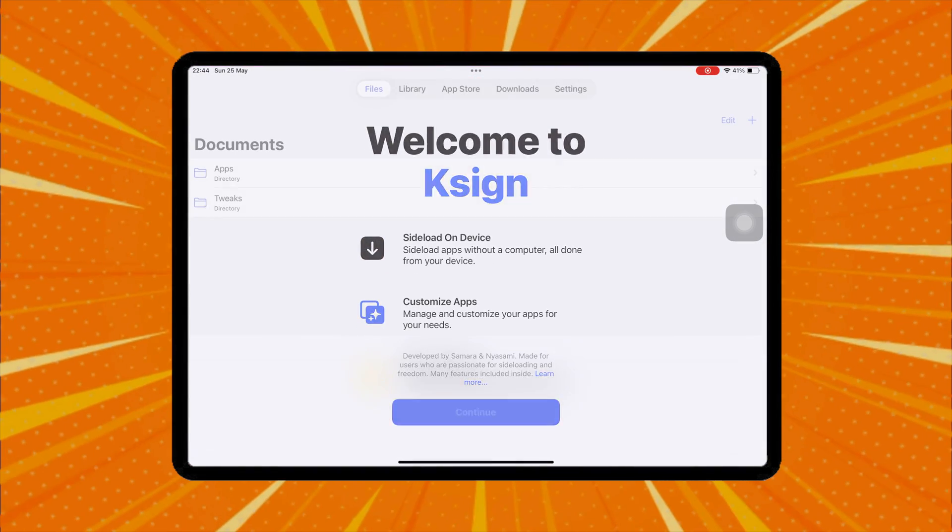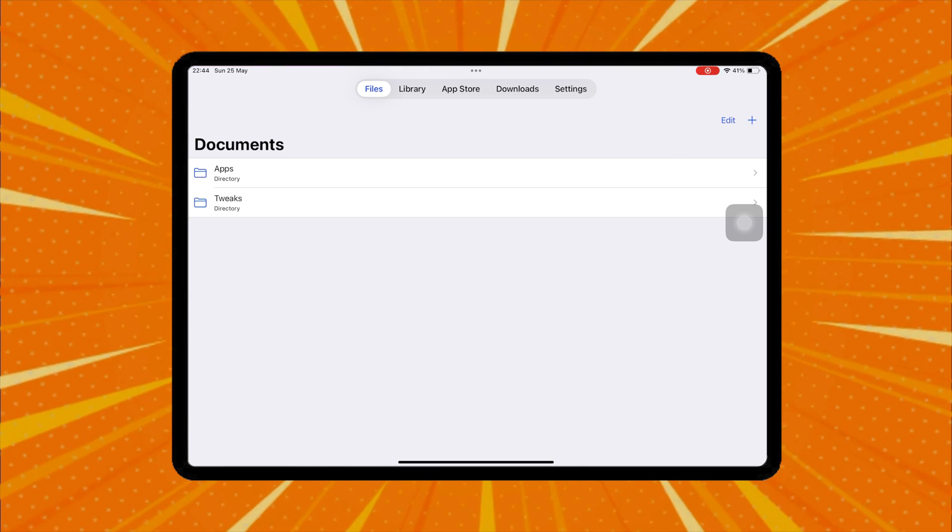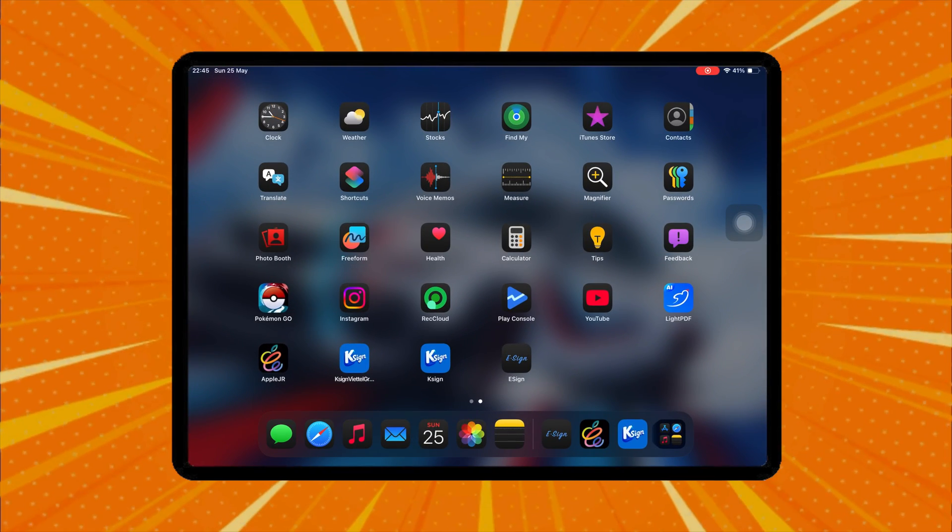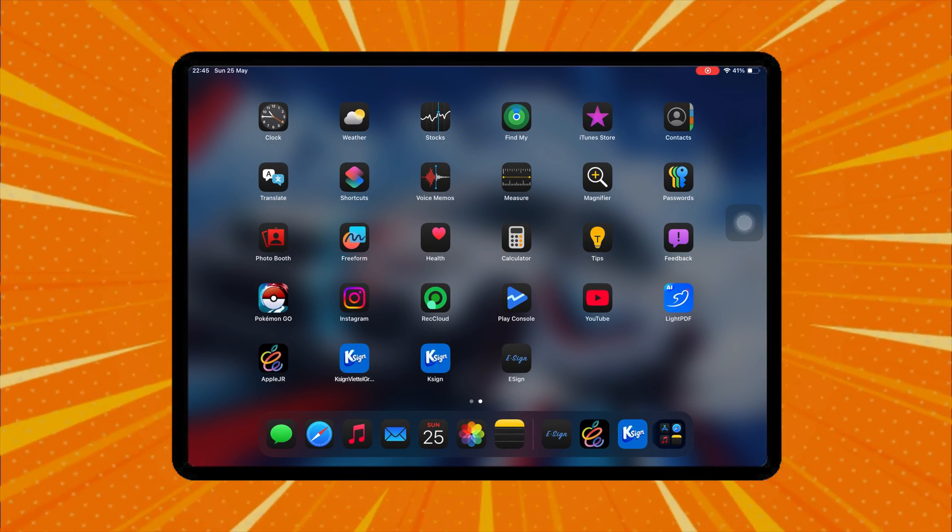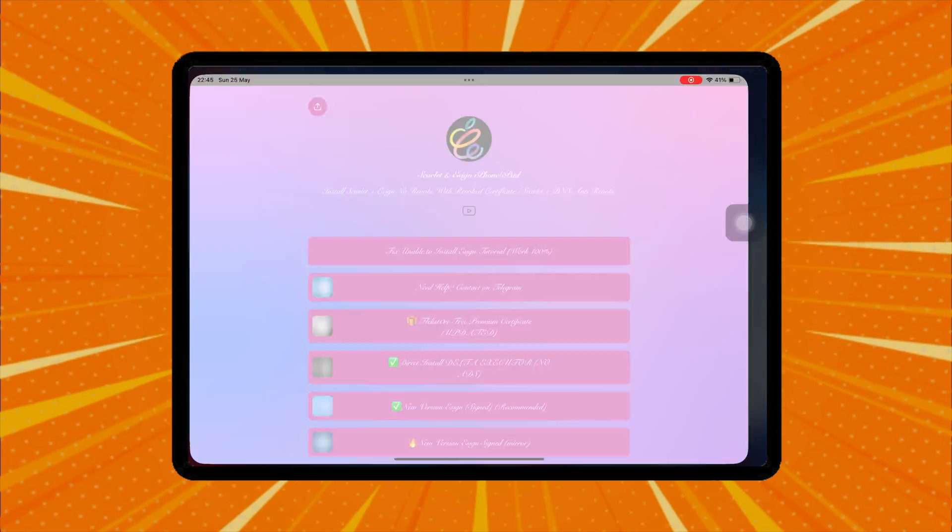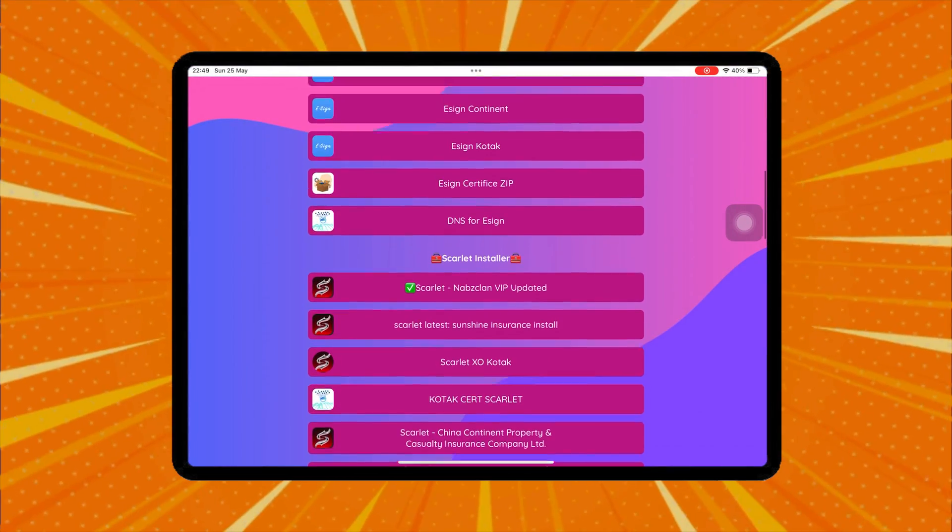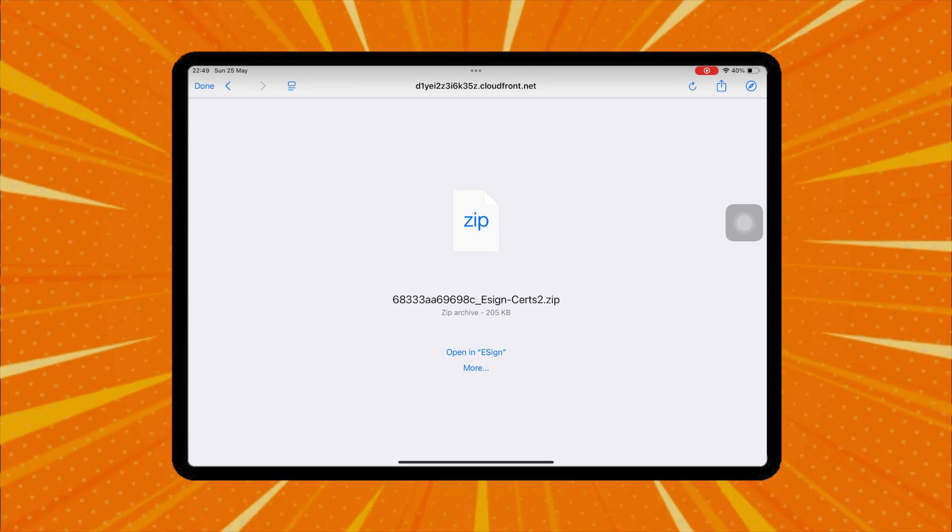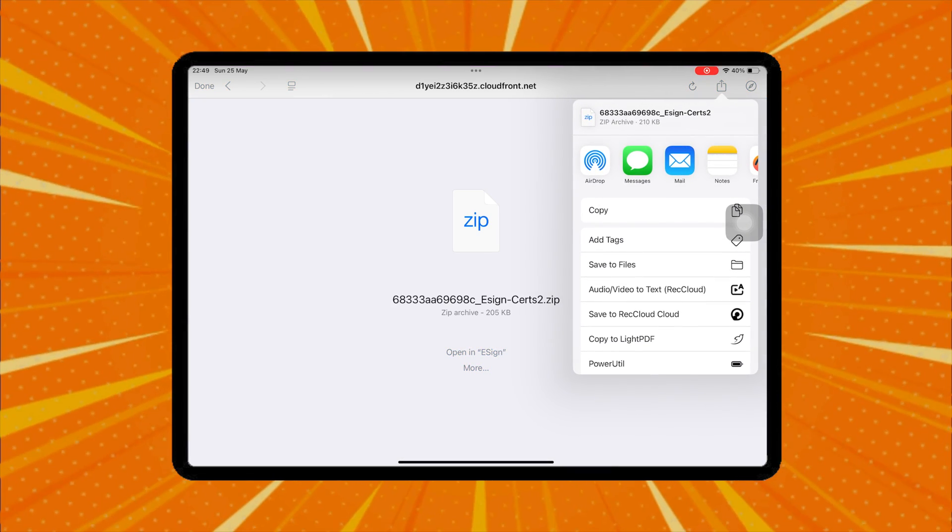In this video, I'll try eZion first. You need to download certificates for eZion and K-Sign. Go back to the AppleJR app, download the eSign certificate, and save it into the File app.